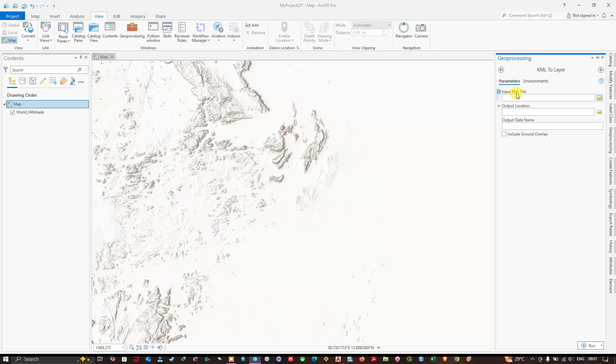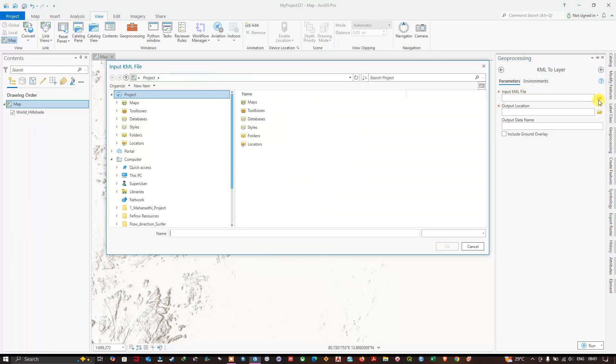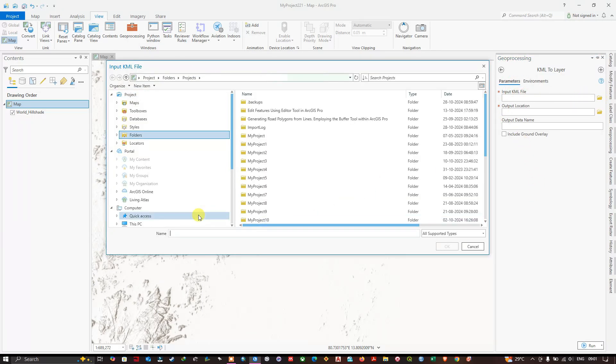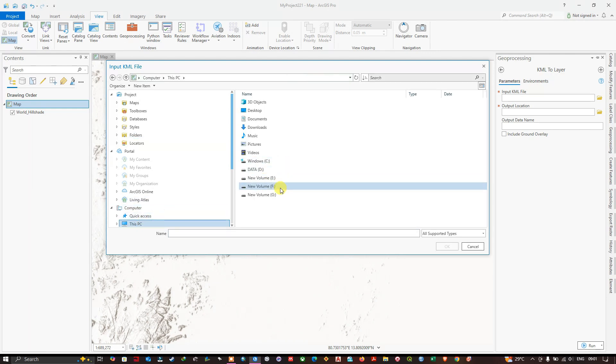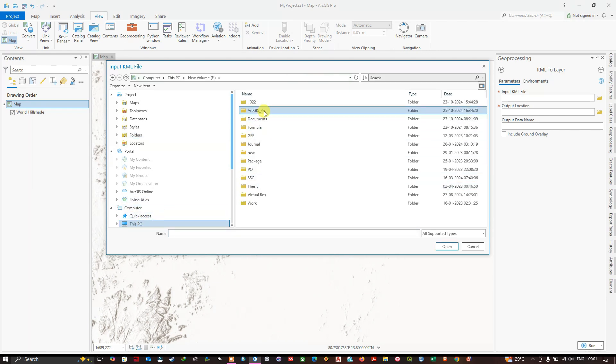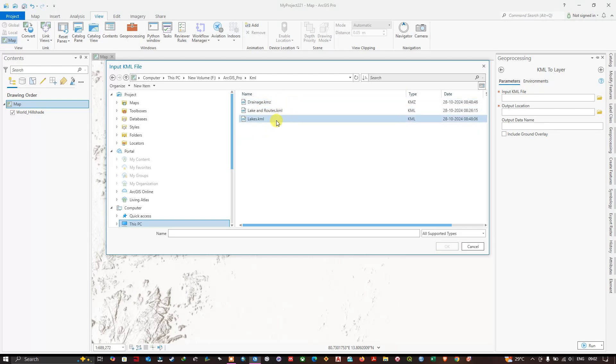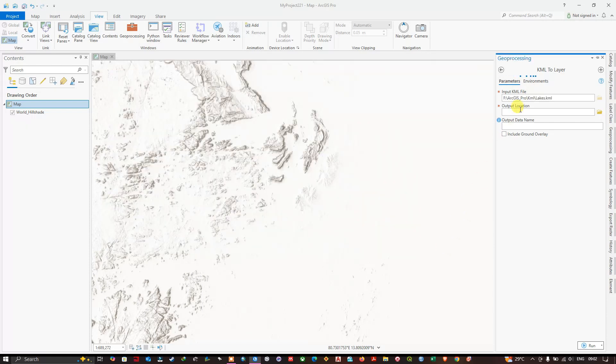Now in the input KML file, we need to provide the KML which we have saved from Google Earth Pro. You can see here I have the KML files. You can see Lakes KML. I'm going to click OK.